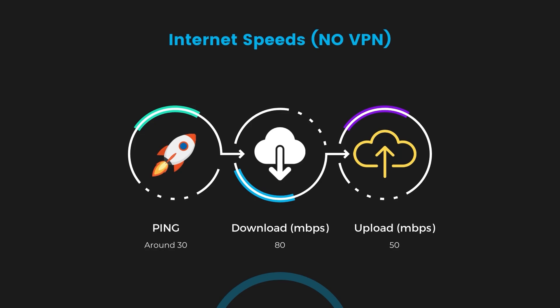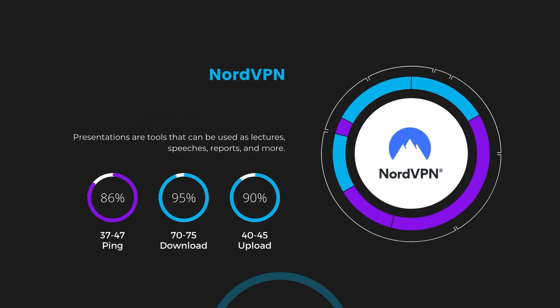With NordVPN enabled, our ping increased to between 37 and 45 milliseconds. Despite the slight latency uptick, NordVPN maintains commendable download and upload speeds, registering at 70 to 75 megabits per second and 40 to 45 megabits per second, respectively. This efficiency is attributed to NordVPN's NordLinx protocol, ensuring residents of Democratic Republic of the Congo can enjoy rapid online activities and streaming with minimal interruption.